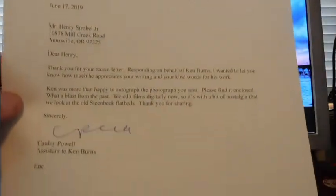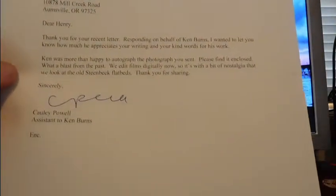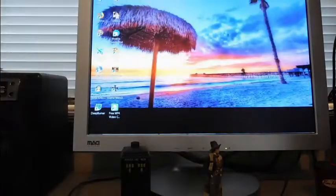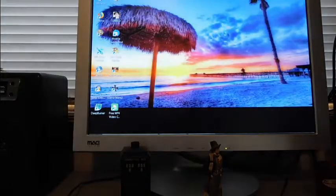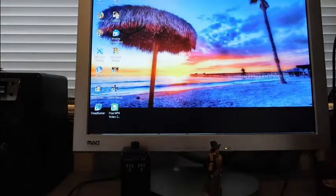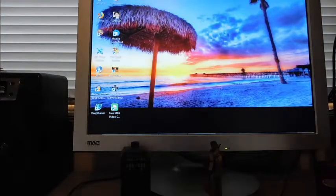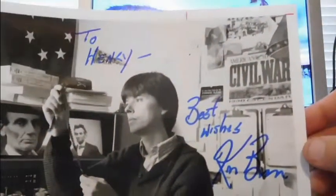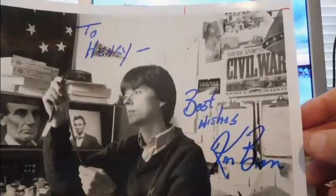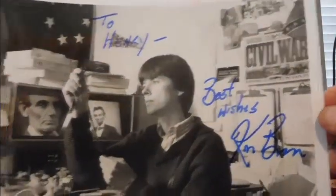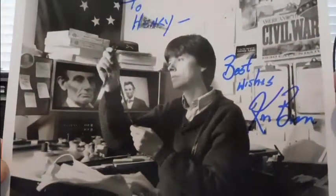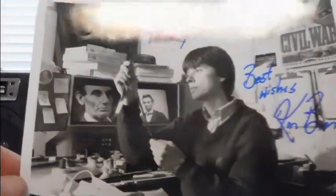Awesome, neat. Oh, here we go, there we go. Neat. And I sent this old picture. 'To Henry, best wishes, Ken Burns.' Amazing, awesome, awesome photograph. And there's Lincoln in the background, crazy.